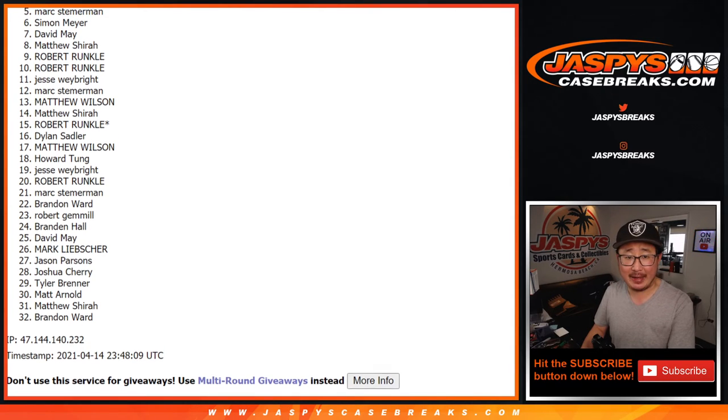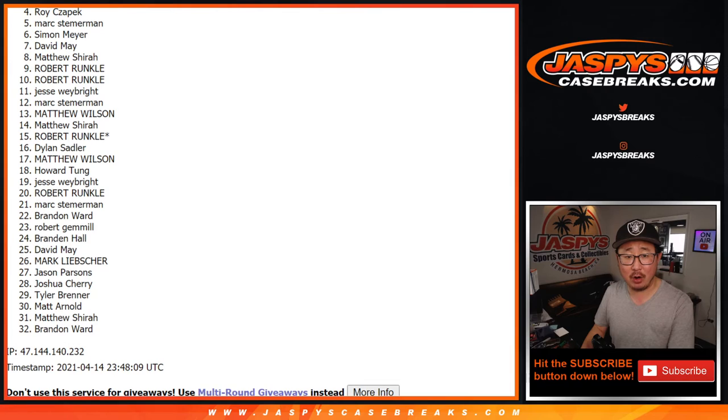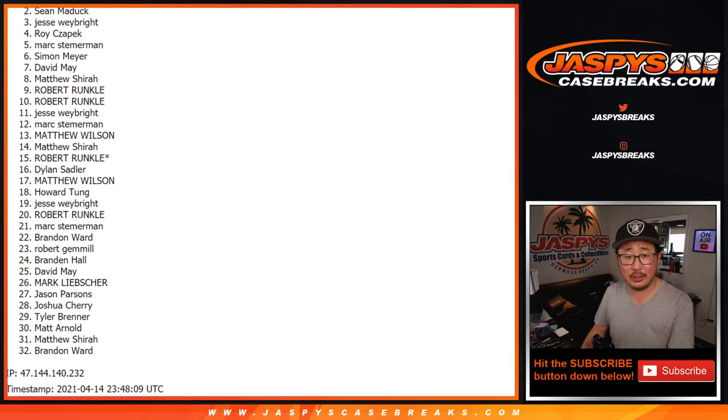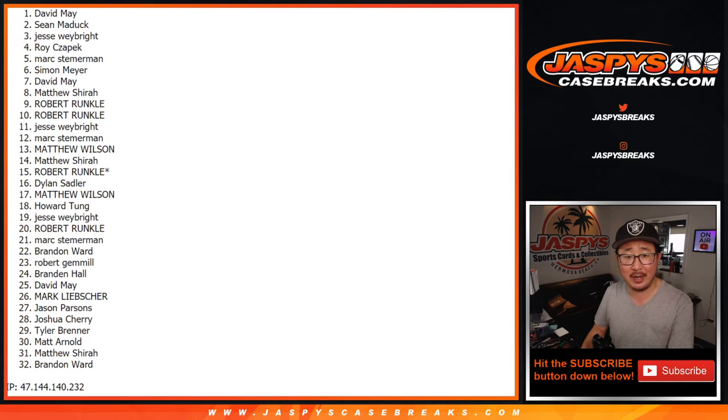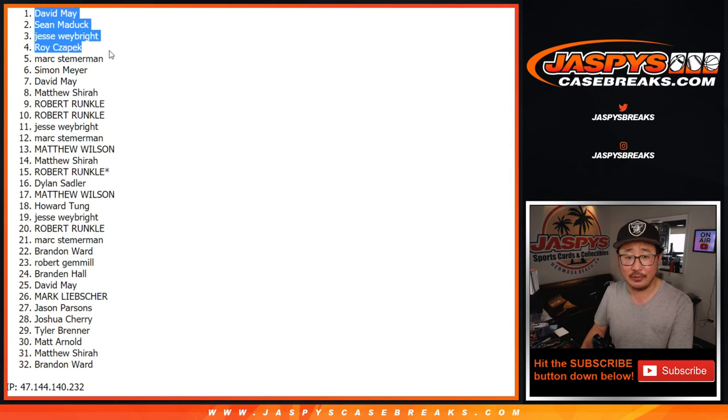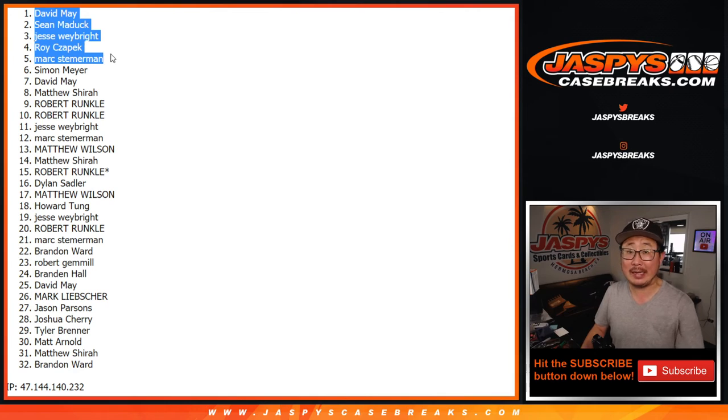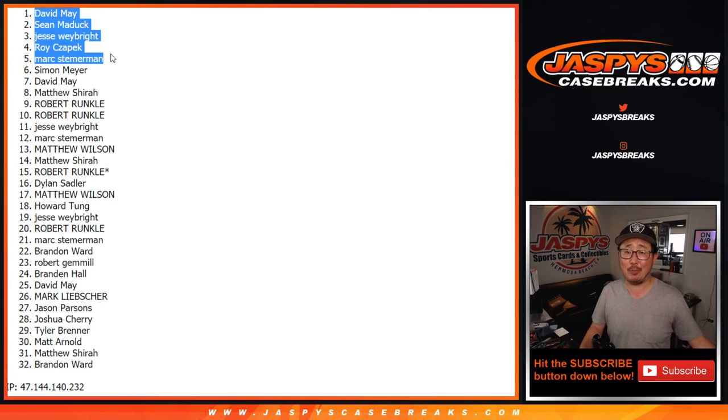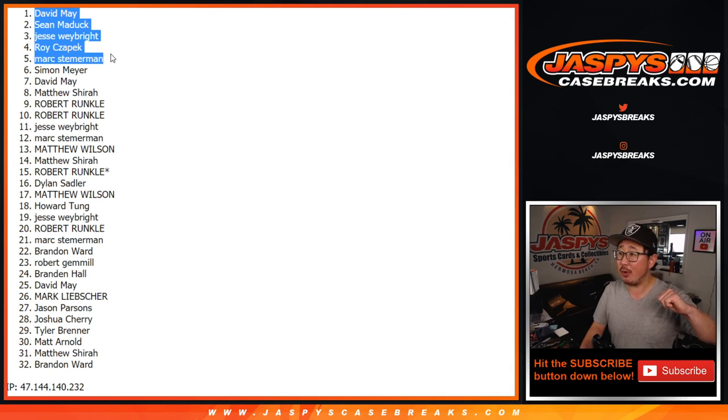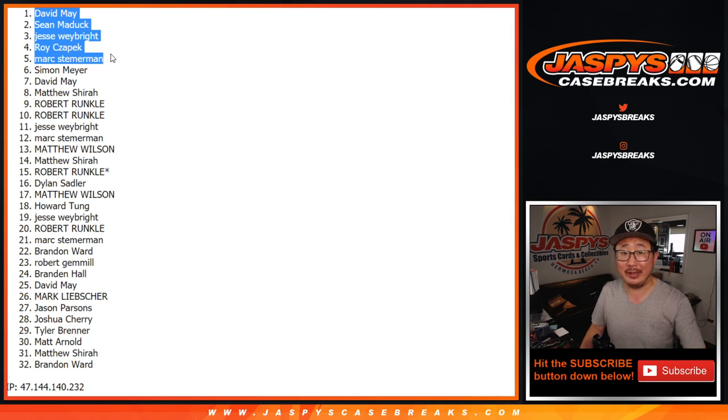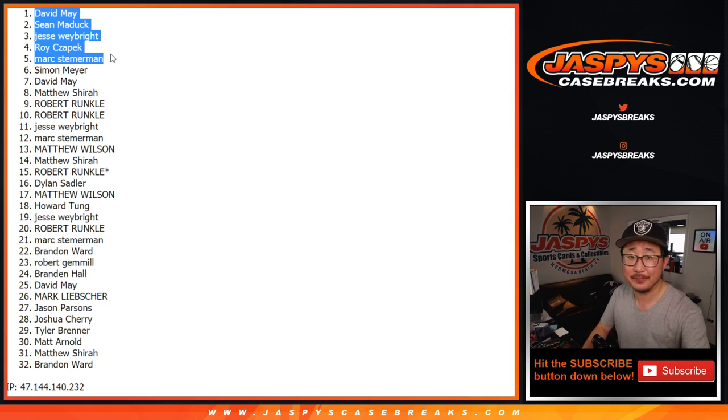Happy times for the top five. It's going to be Mark, Roy, Jesse, Sean, and David. There you go. Happy times for you. You are in that NT random team break number two. I'm Joe for Jaspi's case breaks.com. And I'll break that open with you a little bit later tonight. Bye-bye.